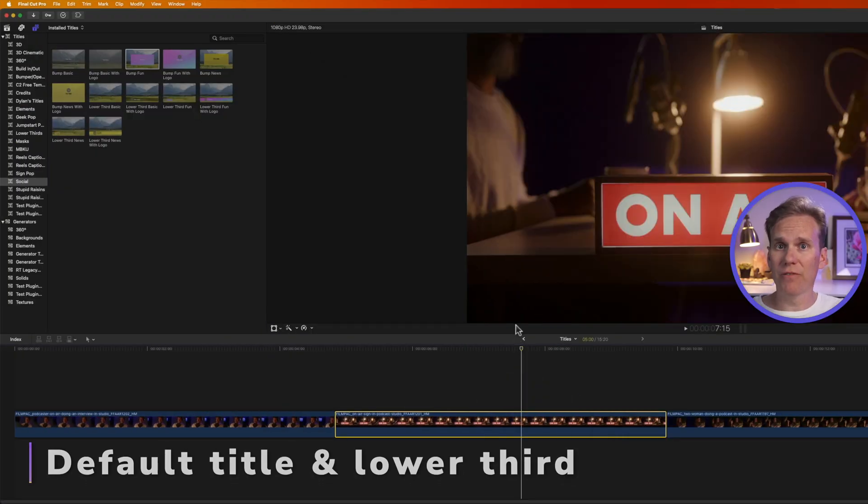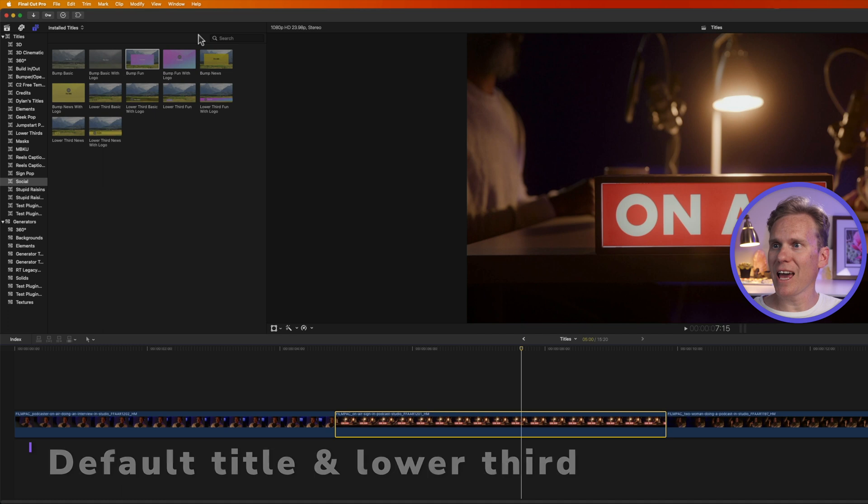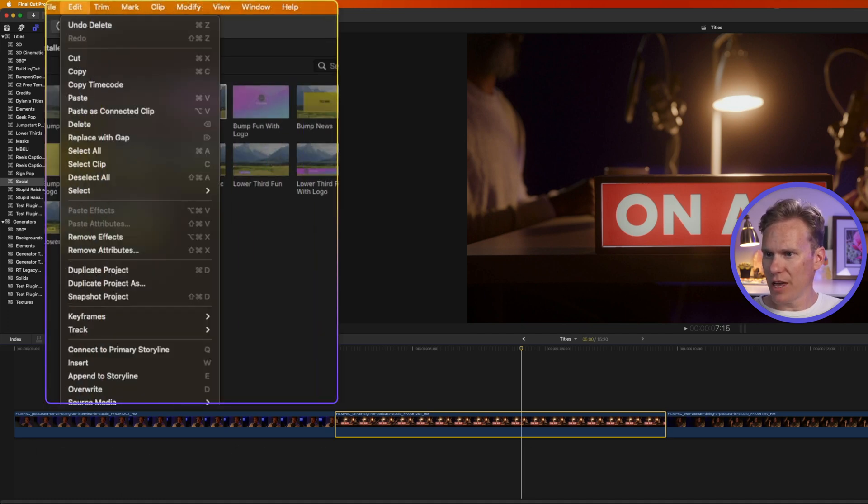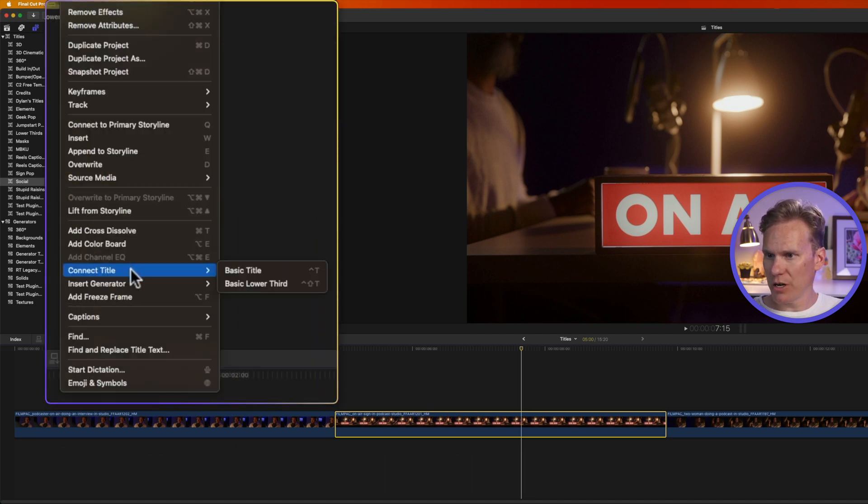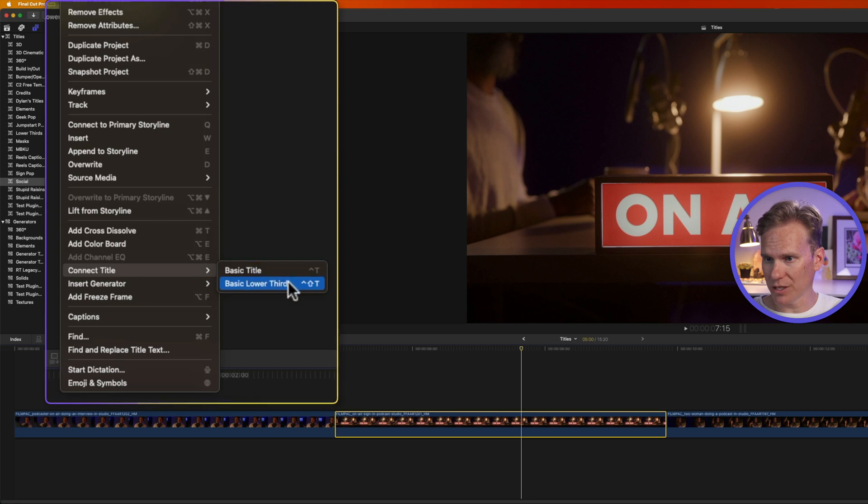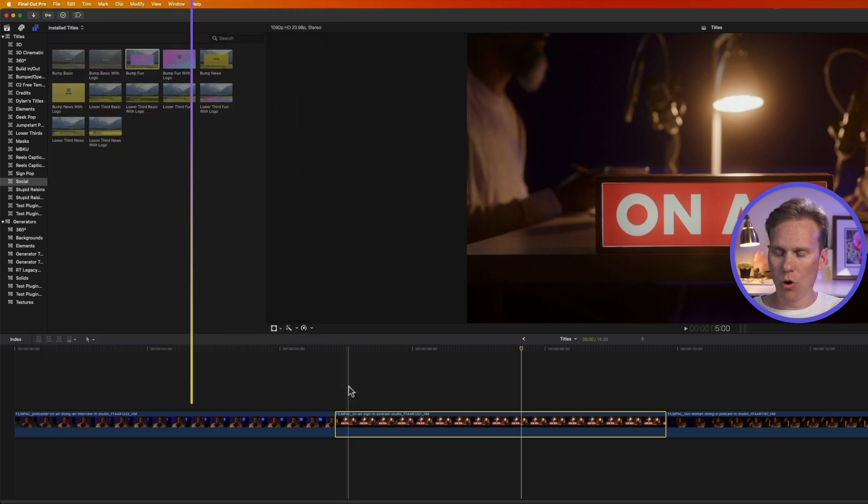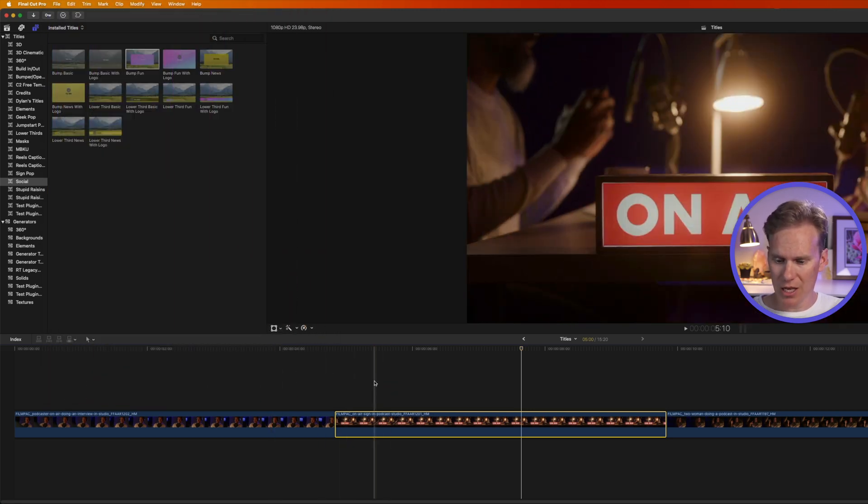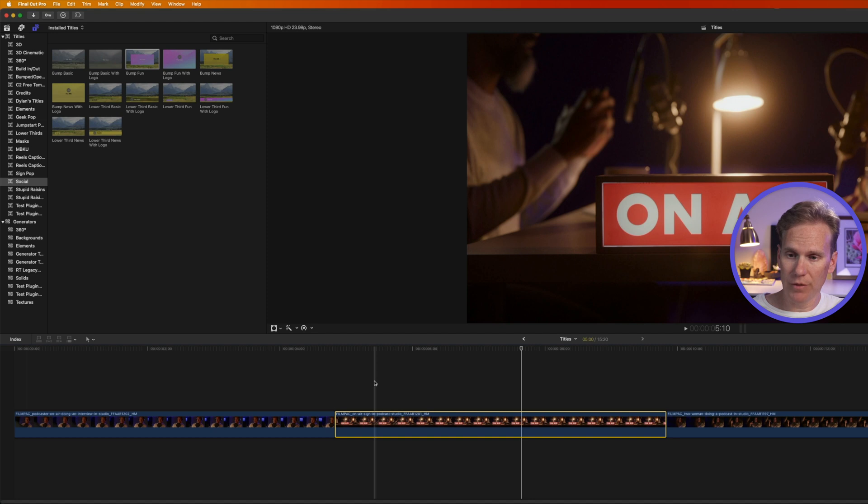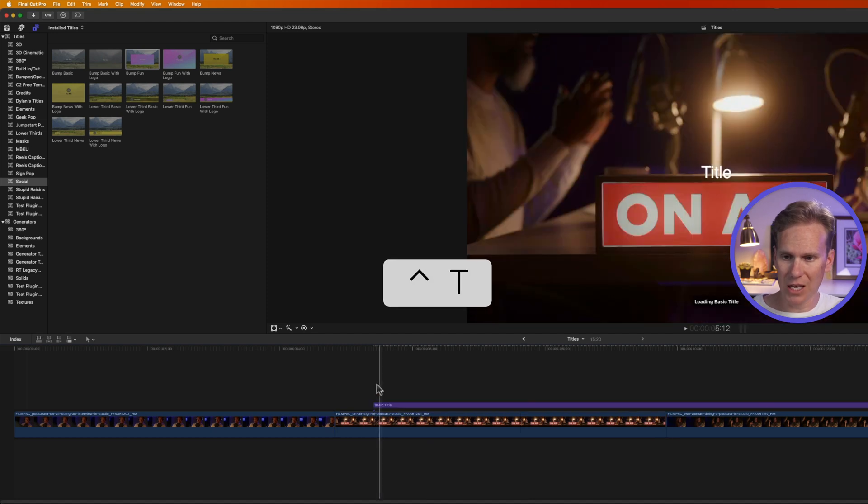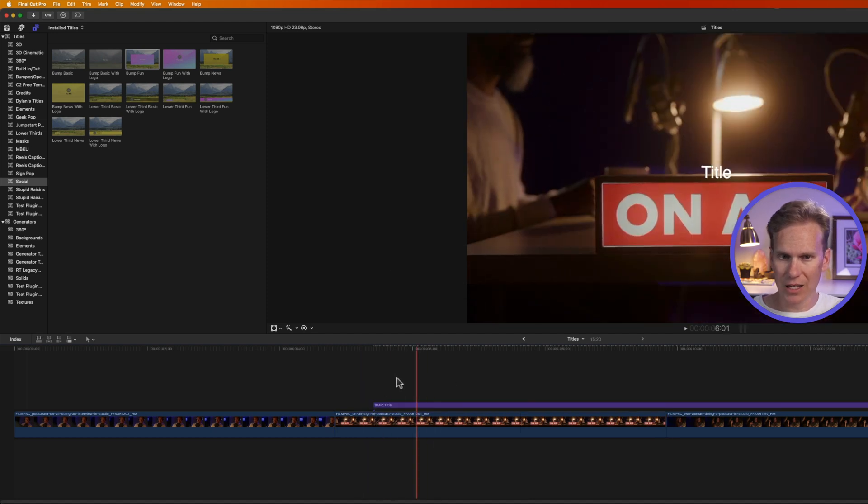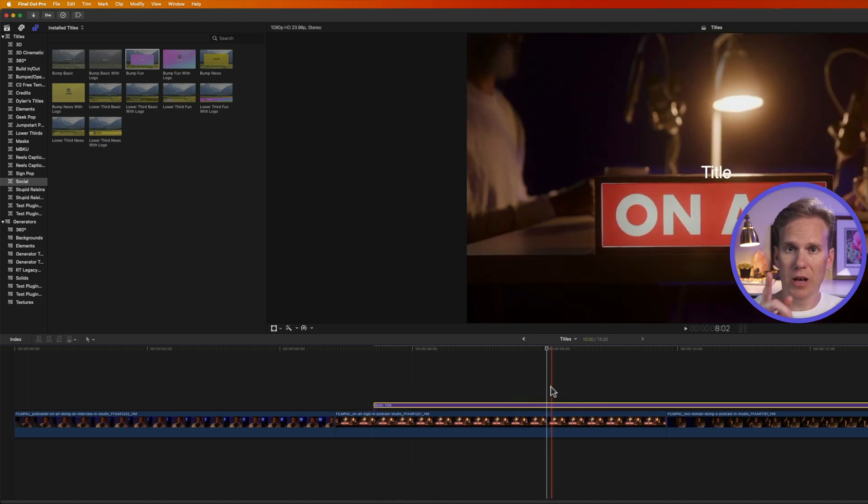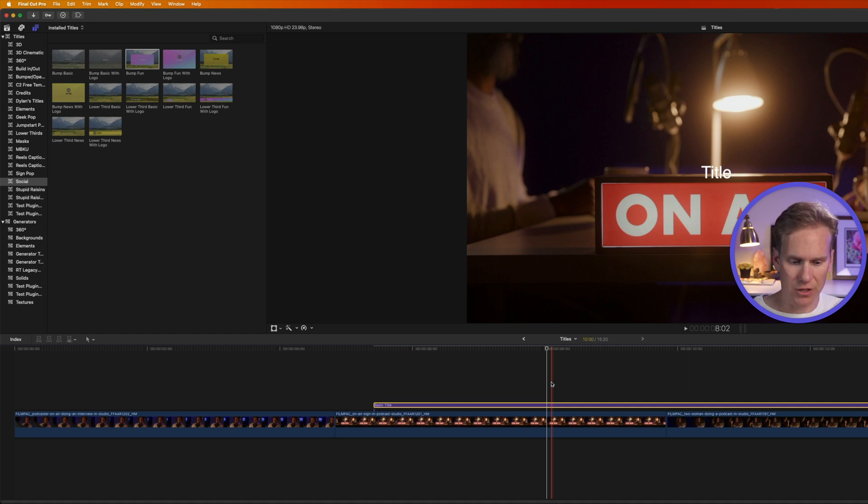Final Cut Pro has a default title and lower third, and I can add it by going up to Edit, and then go down to the bottom here where it says Connect Title, and I can select Basic Title or Basic Lower Third. Or, I can move my playhead where I want to connect it, and just press the shortcut Ctrl-T to add it. It's a basic title, and in a little bit, I'll show you how to change it to something else.